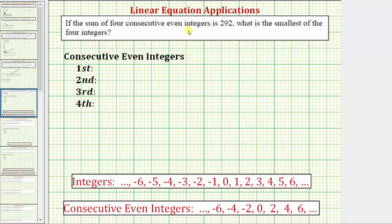If the sum of four consecutive even integers is 292, what is the smallest of the four integers?